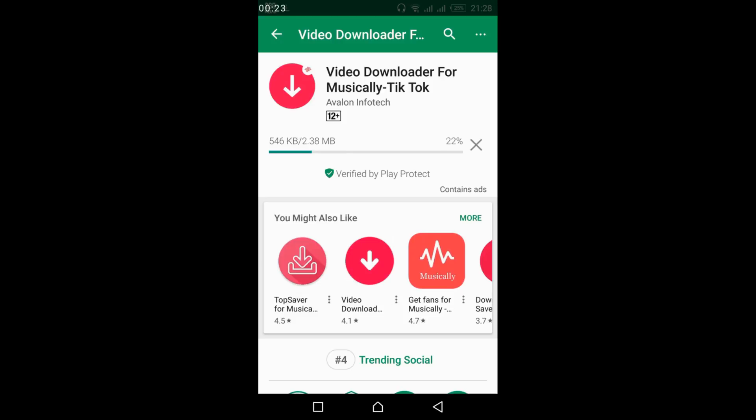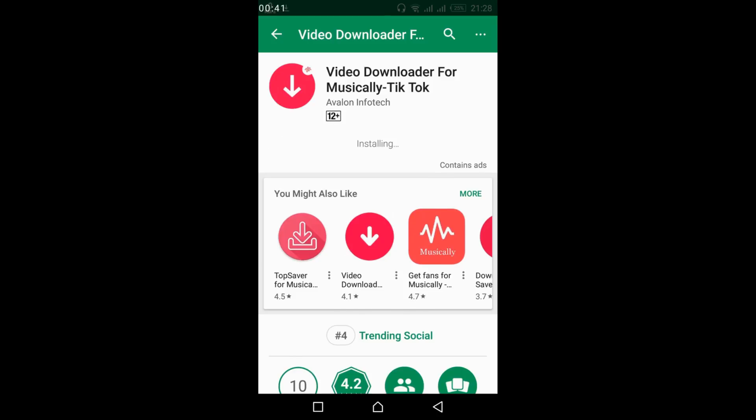It will be completed in a bit of time, so just wait for it. Once the installation process is complete, tap on open.